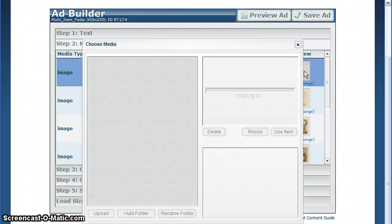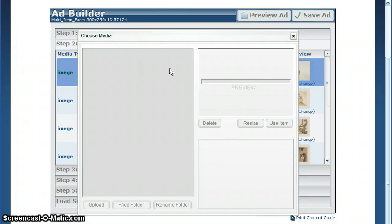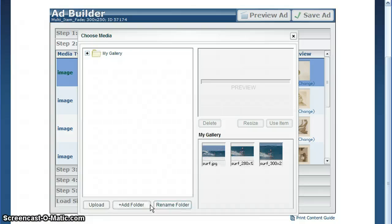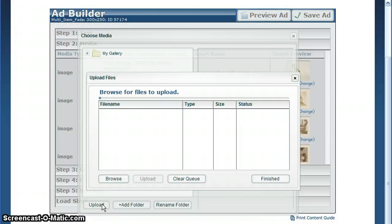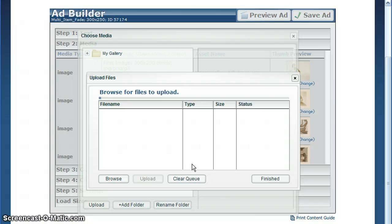To change an image, click on the thumbnail, which launches a gallery where you can add and rename folders, much like a Windows folder system. To upload an image, click the upload tab, browse your hard drive, and upload the appropriate image.